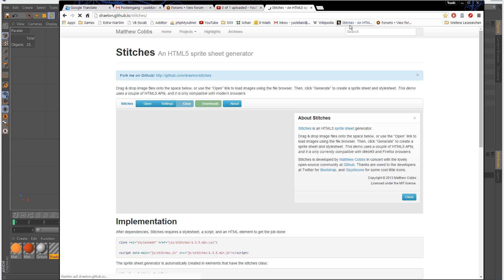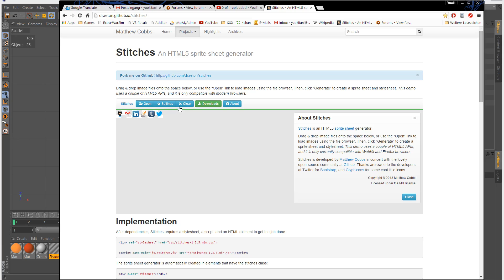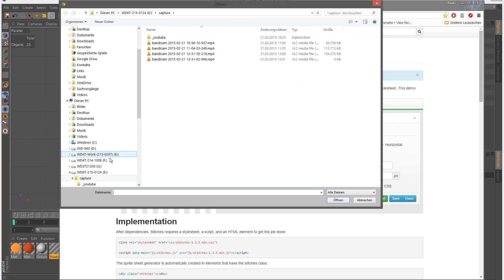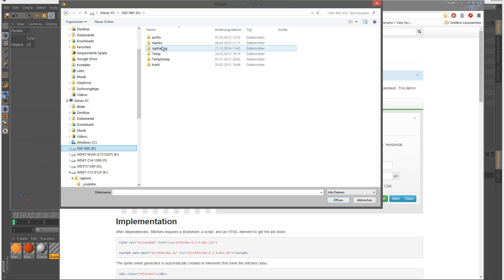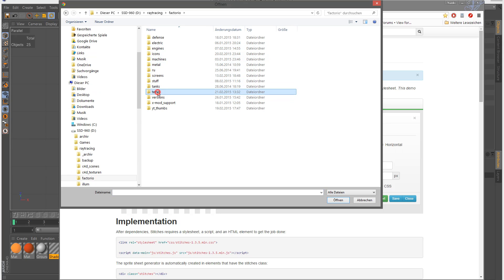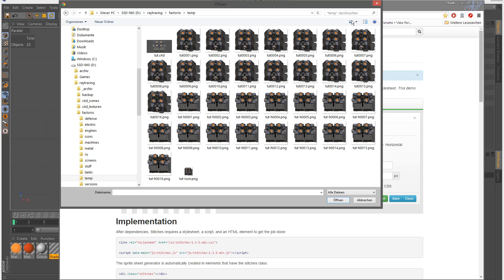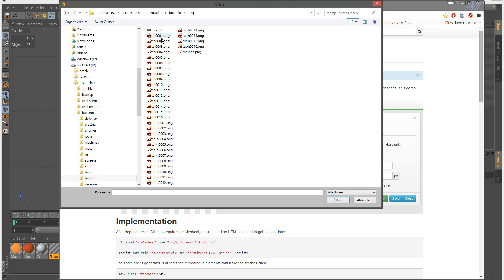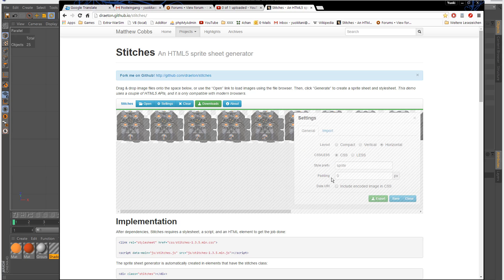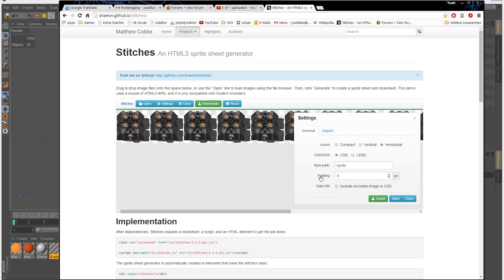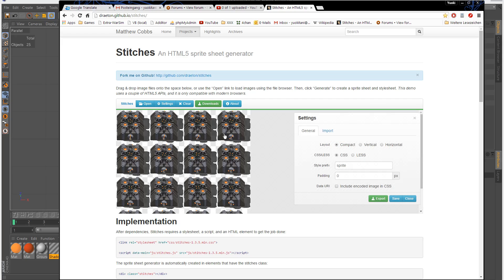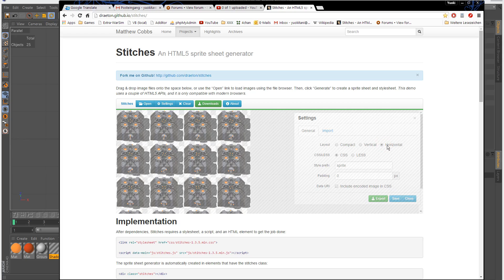Now I am using stitches to make the spritesheet. You need to change the padding to zero — that's important. If you have a 4x4, also 16 frames, you can use compact layout, but I use mostly horizontal.